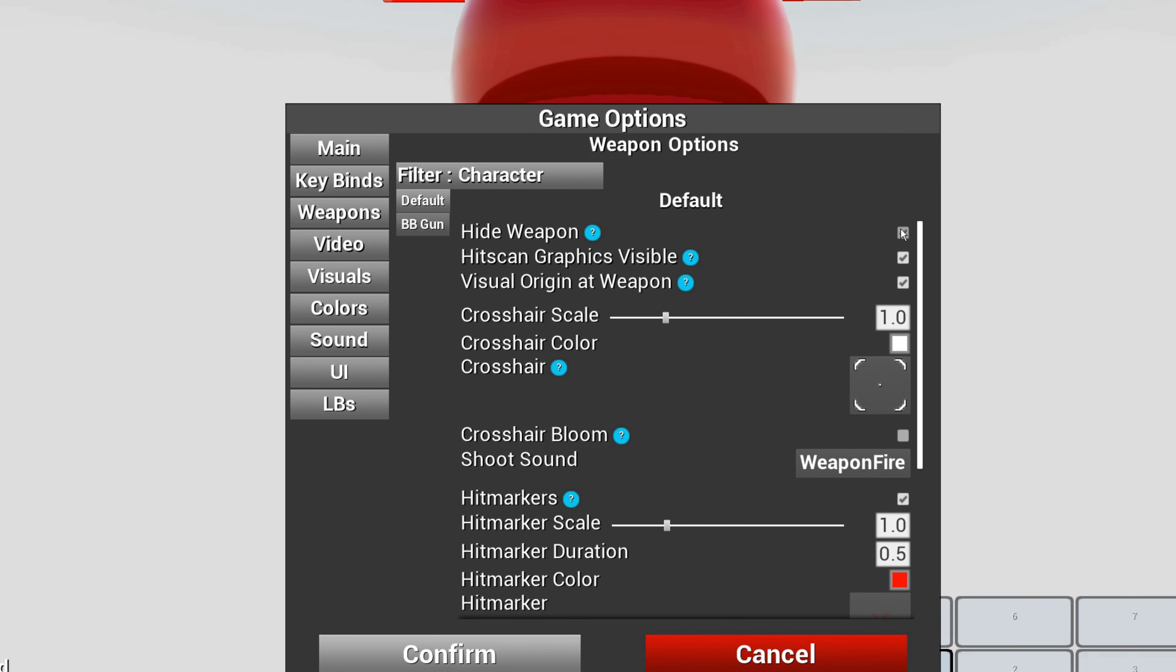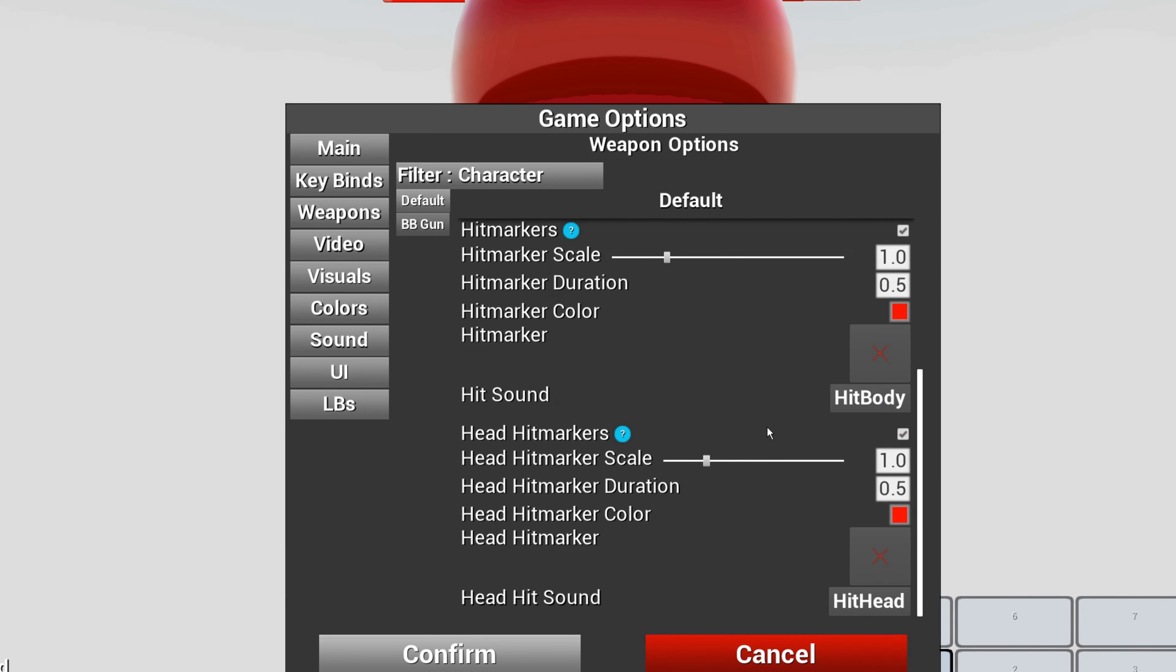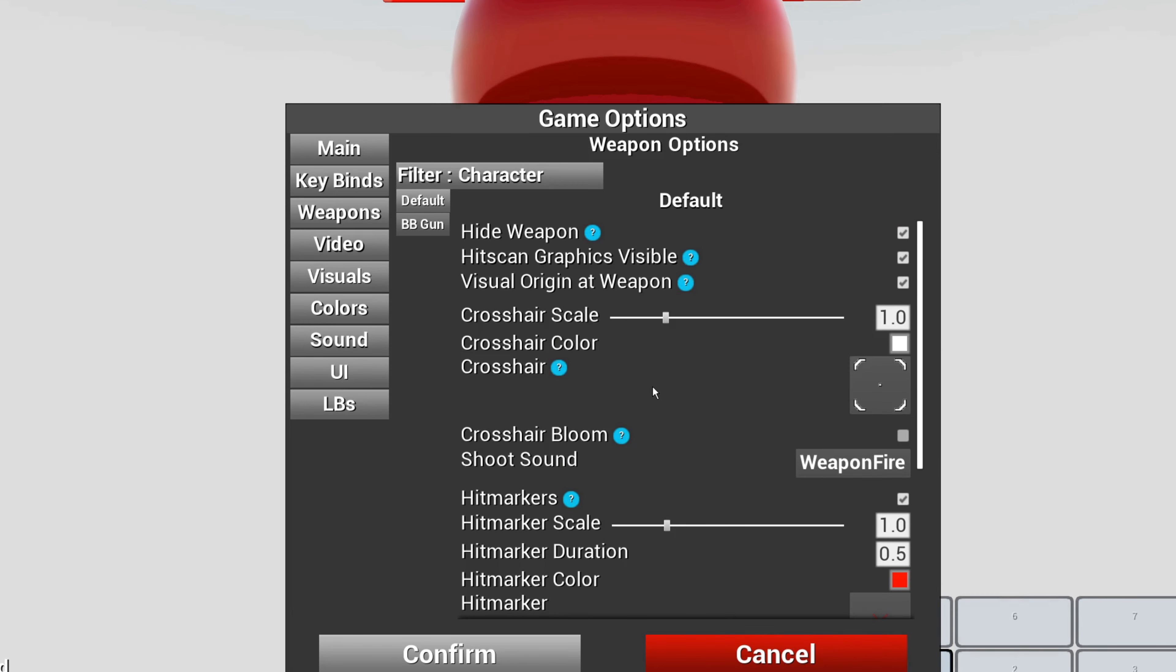You're going to check hide weapon. When you go to weapons, check hide weapon. That's your settings, that's all you need to do.